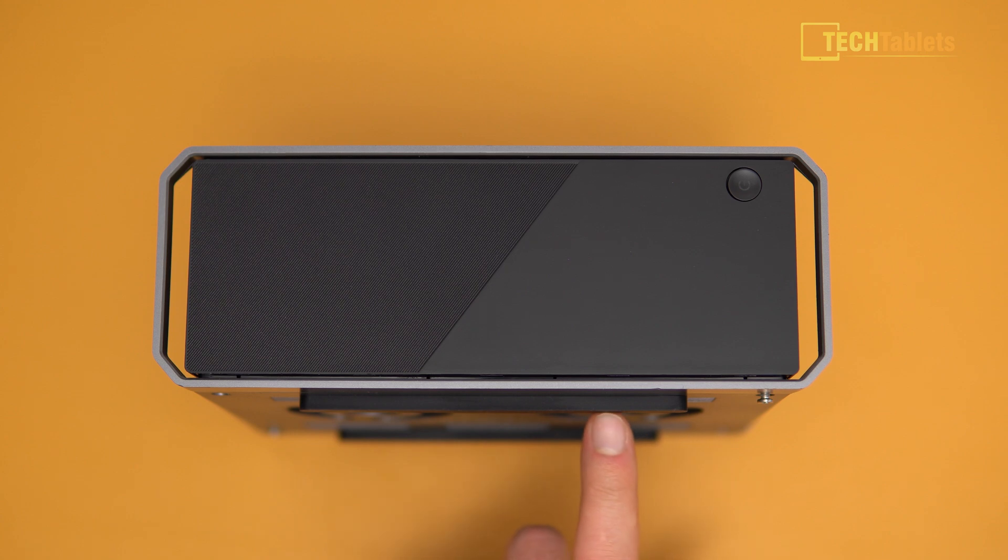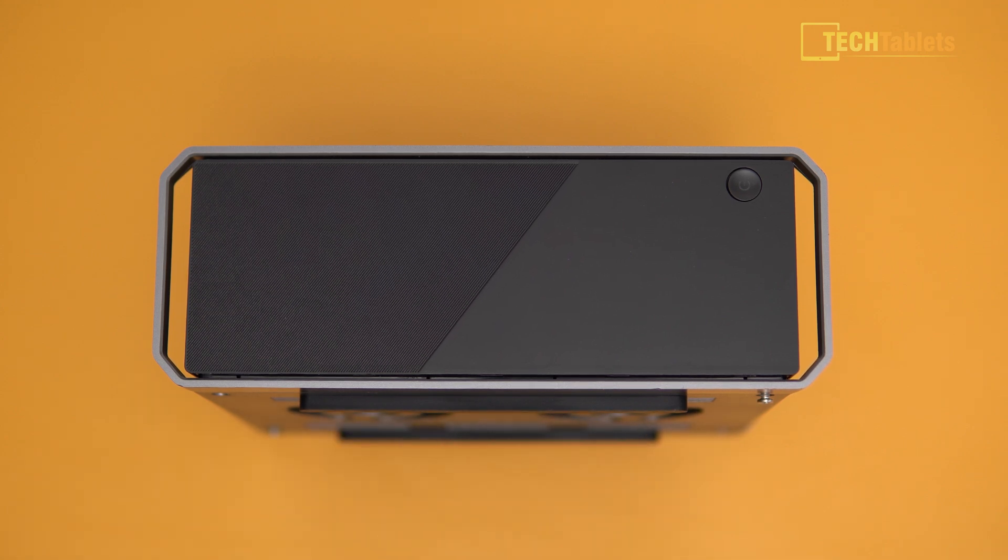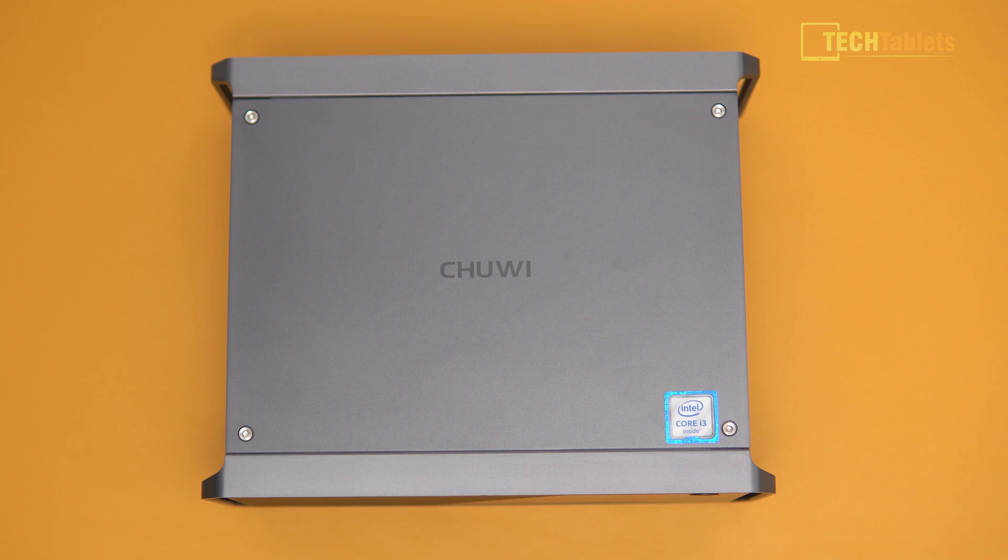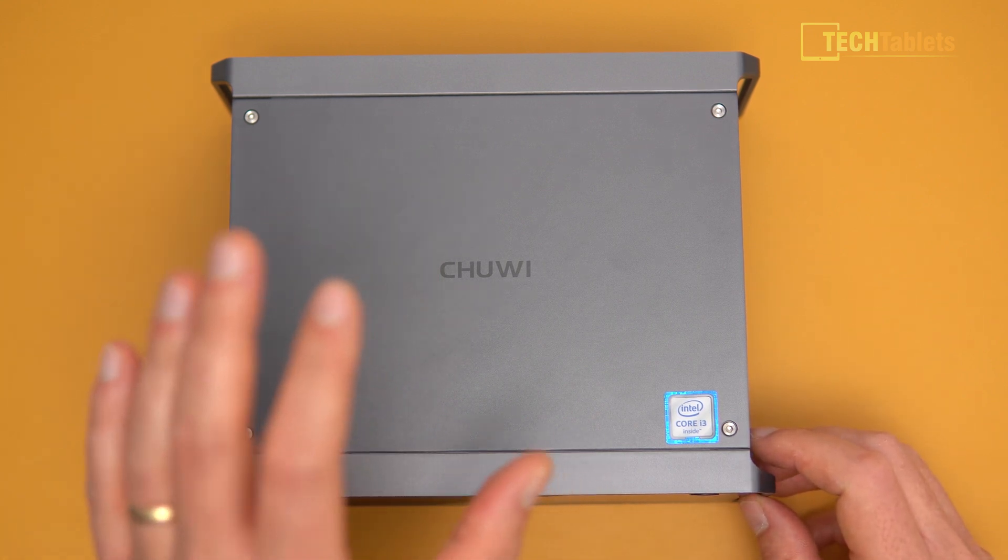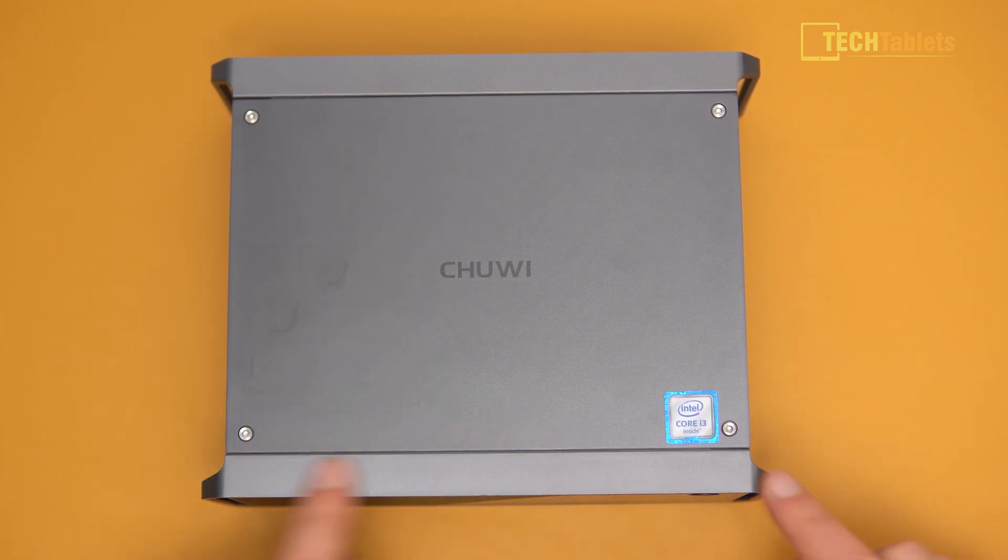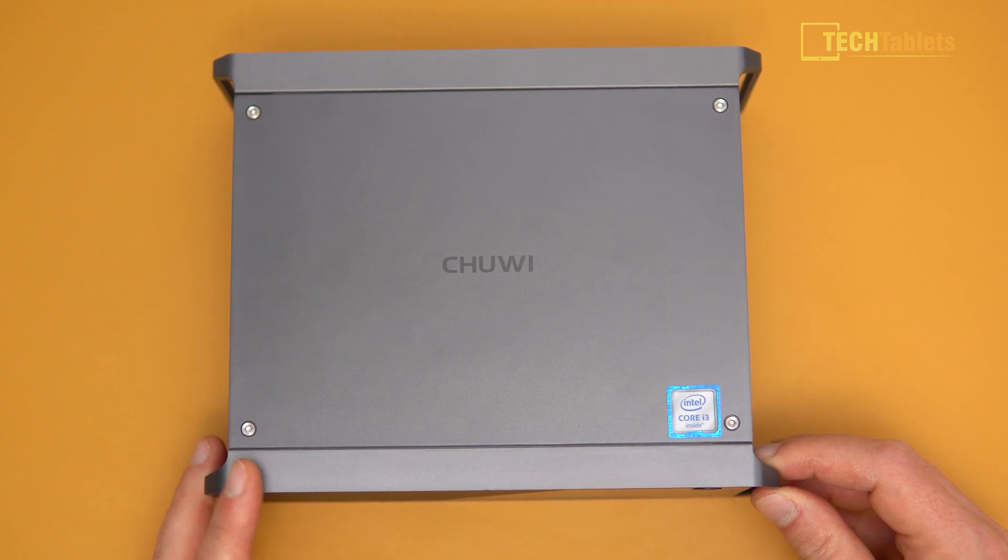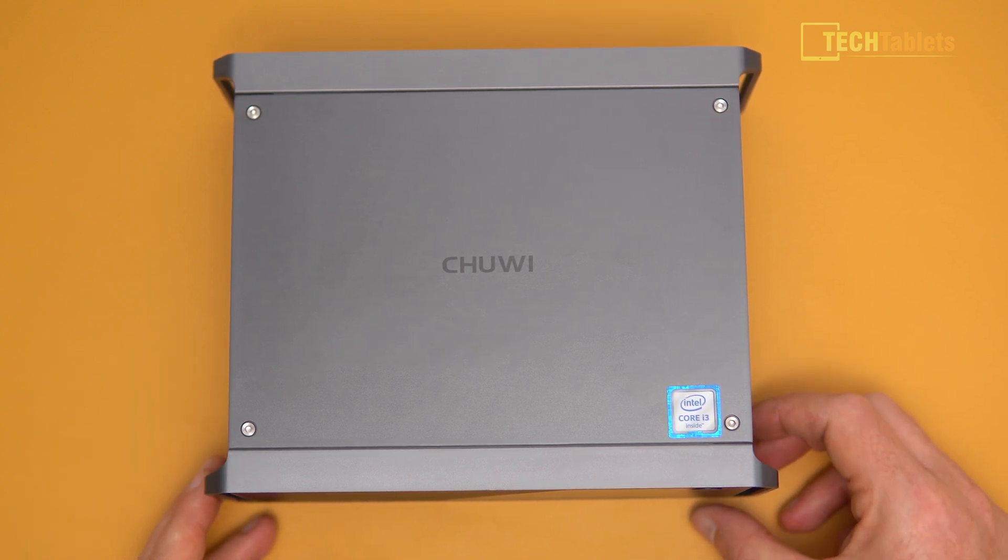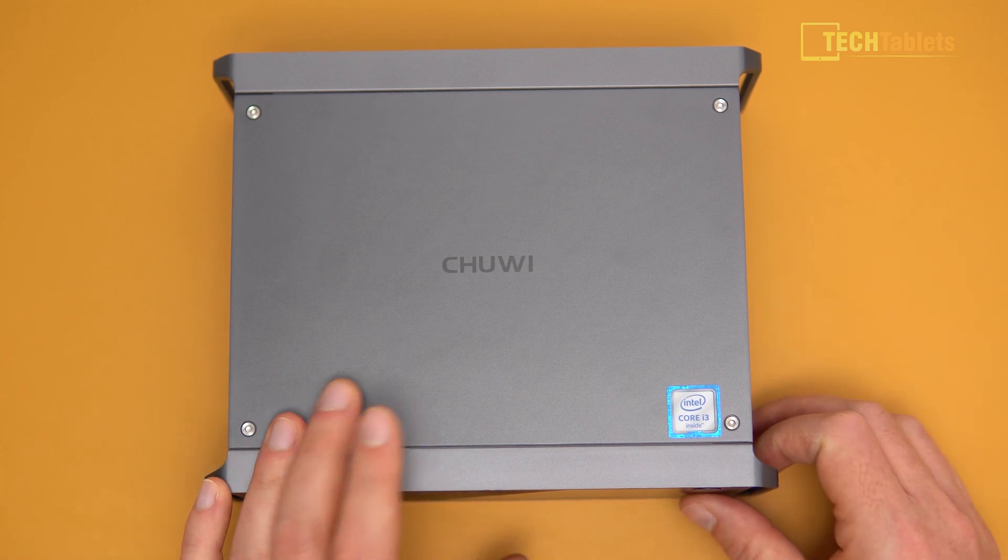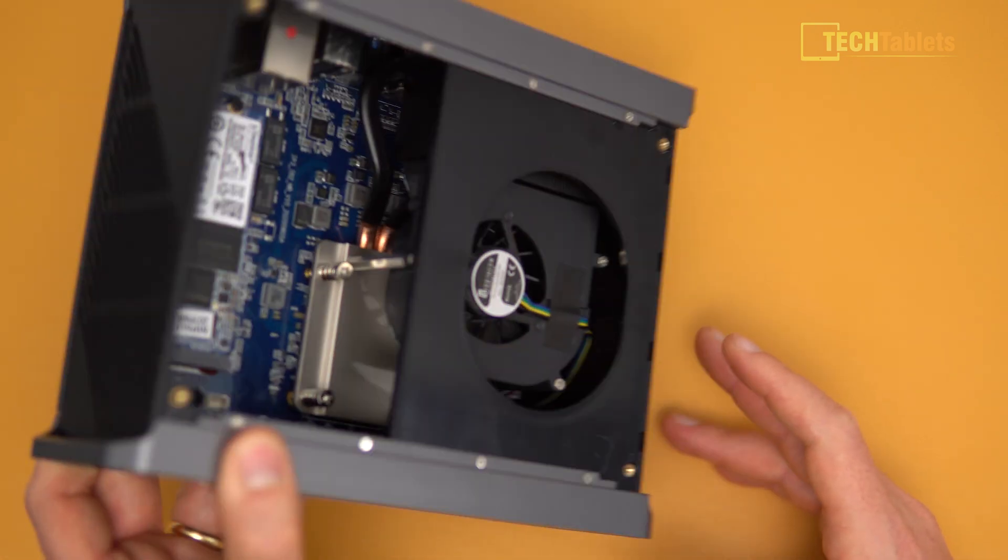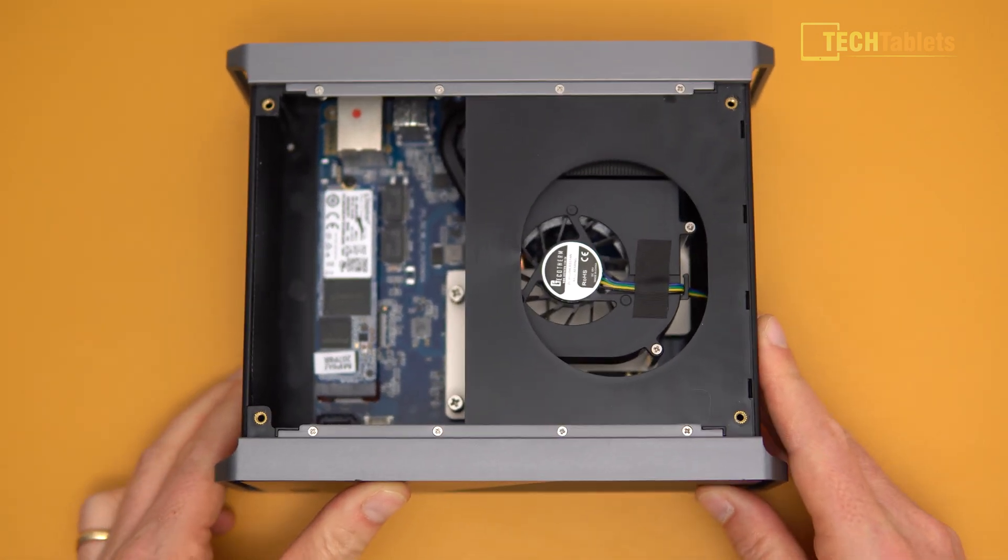We've got two very large rubber feet on the bottom and another intake vent. This isn't the first time I've seen this particular case from Chuwi, they've used it before in the CoreBox and this is now the CoreBox Pro. I like it because it looks like a mini tower PC. This part here is made out of alloy, on the top we have plastic around the outside. The build quality is okay, there are a few rough edges on the plastics but in general it's quite good and I like the layout.